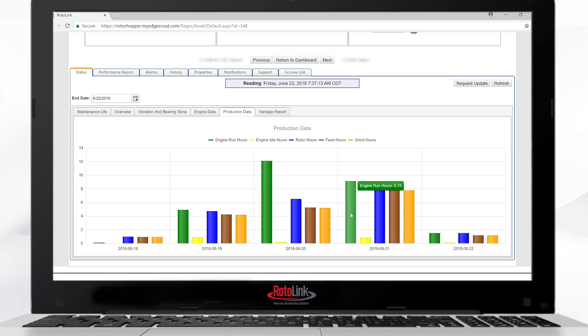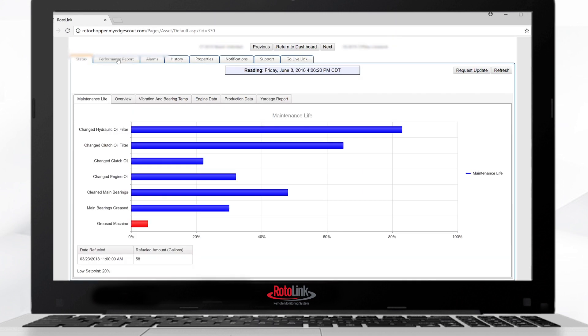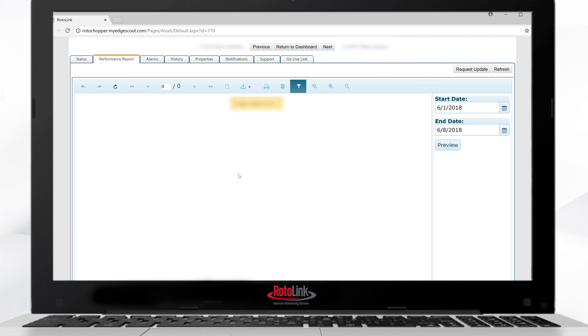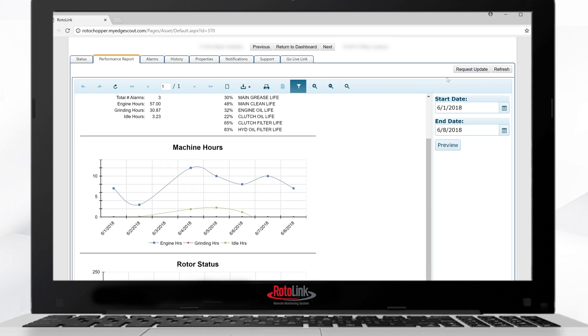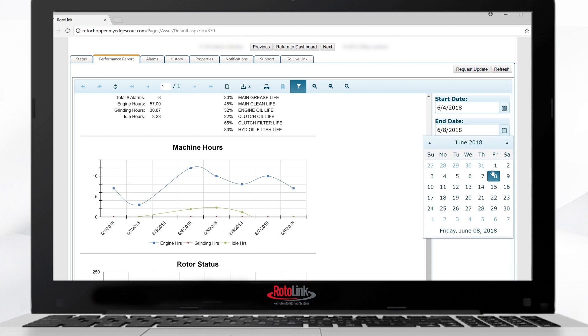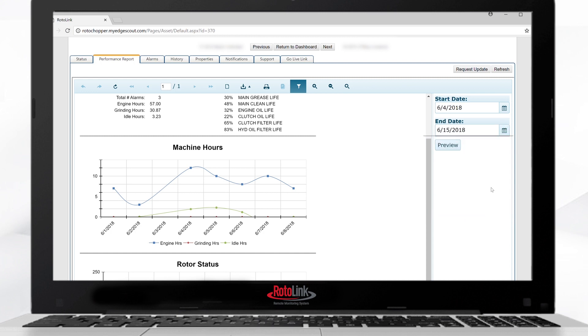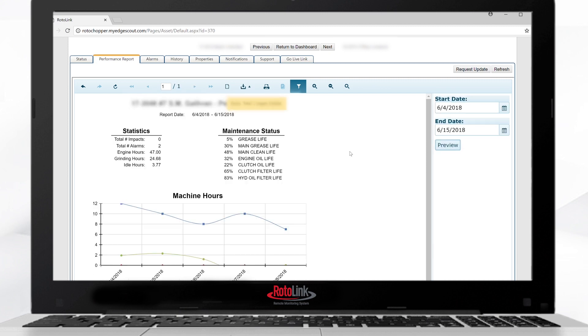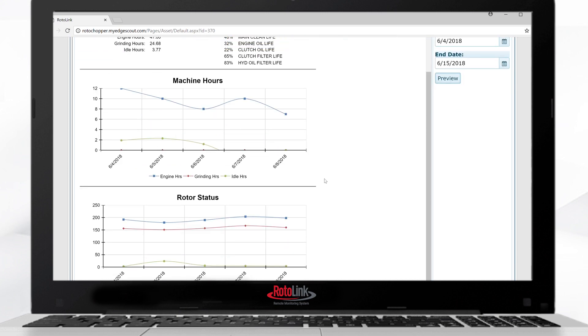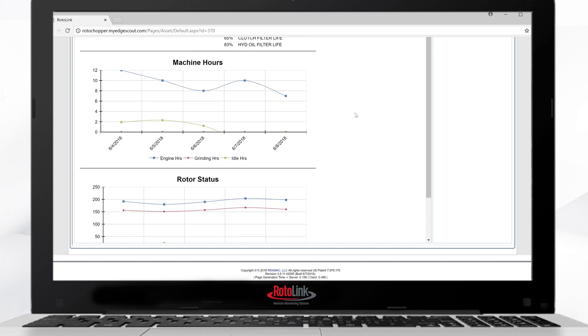Select the performance report tab to see and produce a performance report. The date adjustment can be done on the right-hand side of the page. Simply select your start date, and you can select an end date, and the report will automatically fill it in. We can see machine hours, machine vibration, grinding hours, bearing temperatures, and a weekly report.